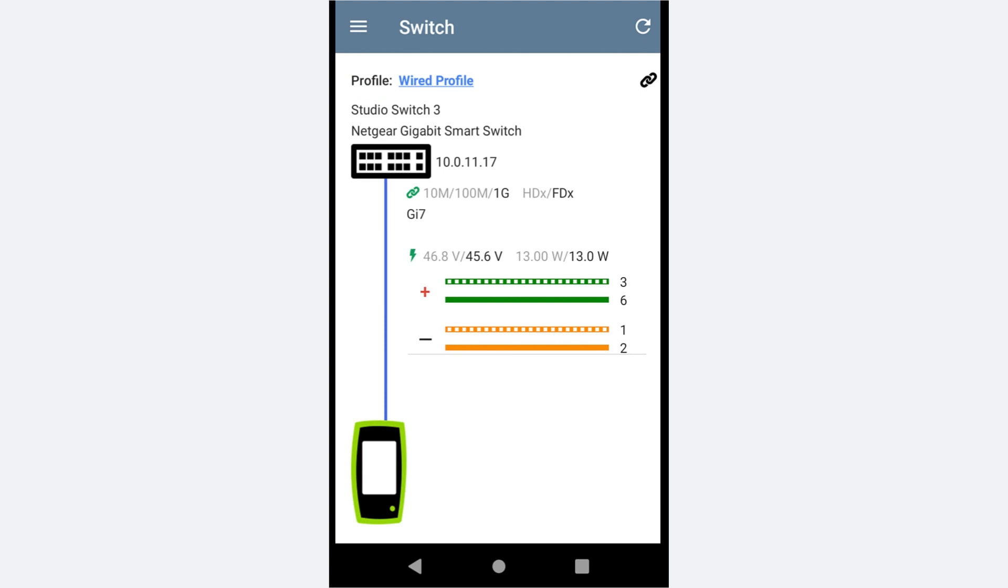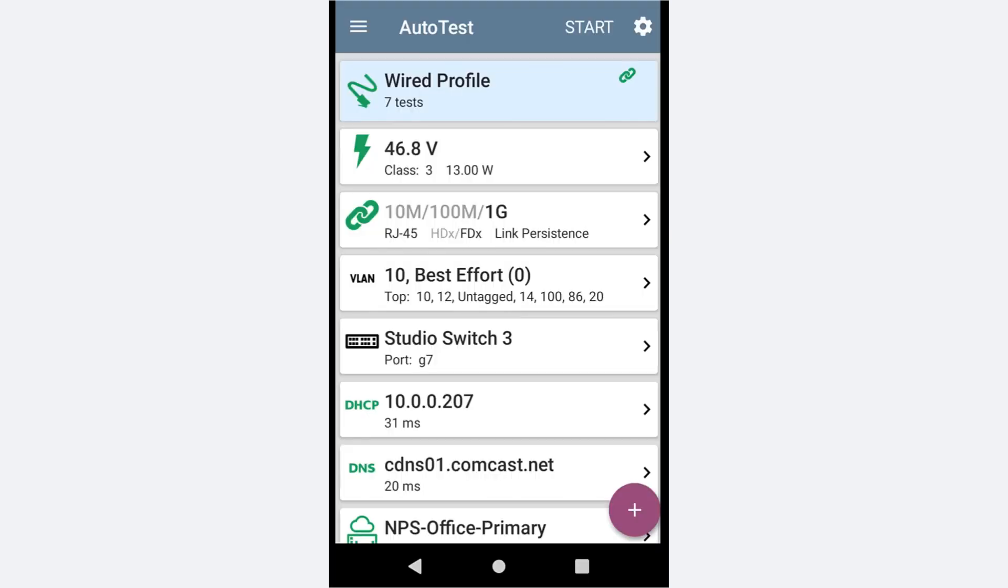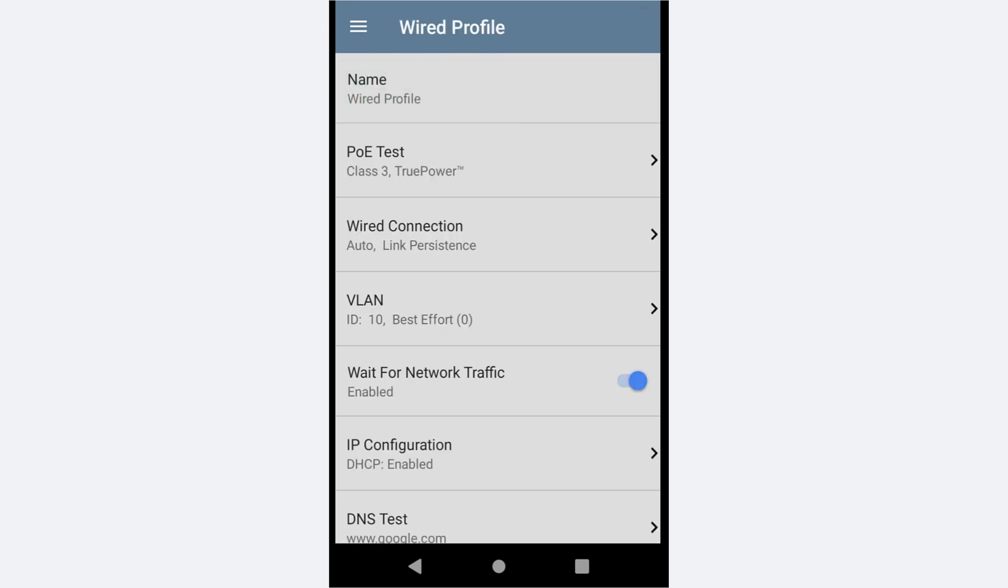Tapping on this profile will take you to the profile within the autotest. This is a quick way to switch over to autotest to get more details or change the profile configuration.